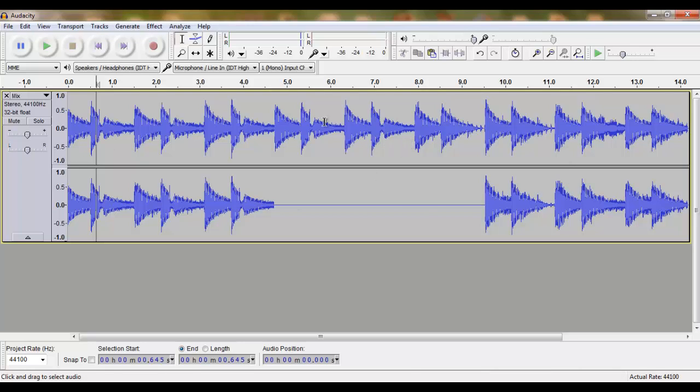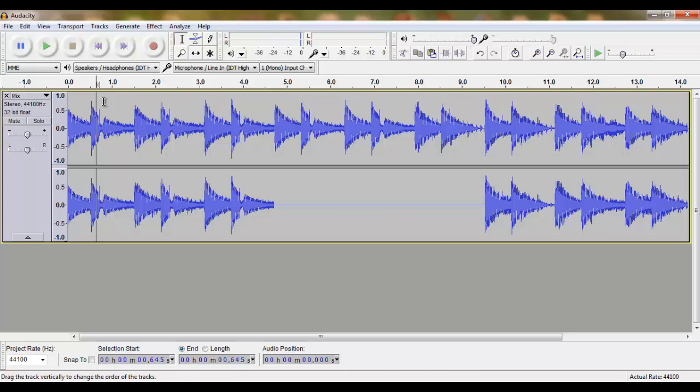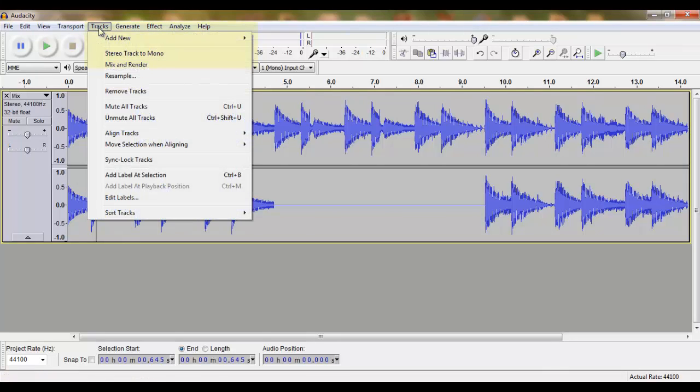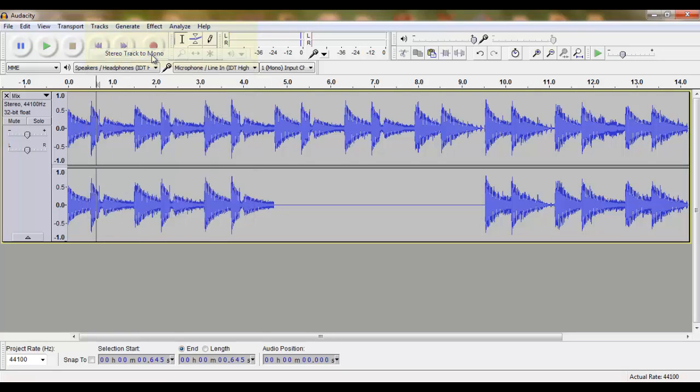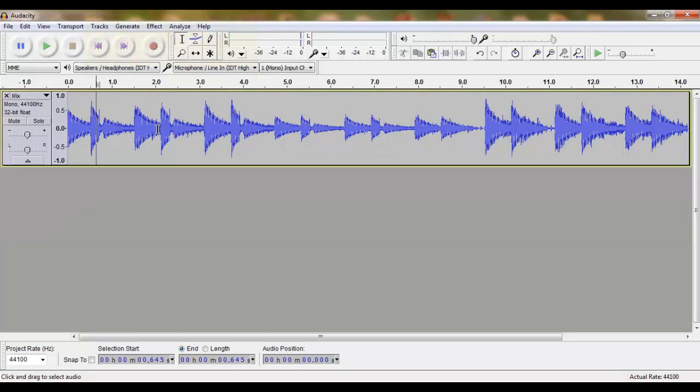The first thing we will have to do is turn this stereo track into a mono track. We do this by simply going to Tracks, Stereo Track to Mono. We now have a mono track.